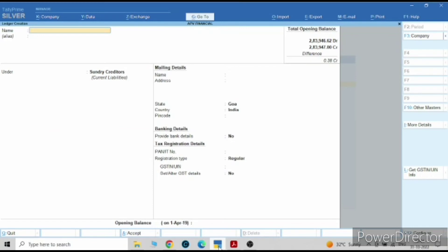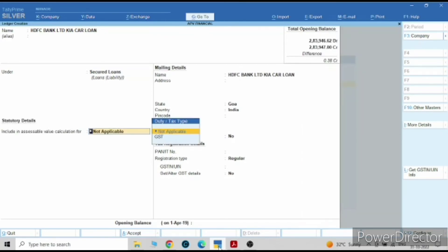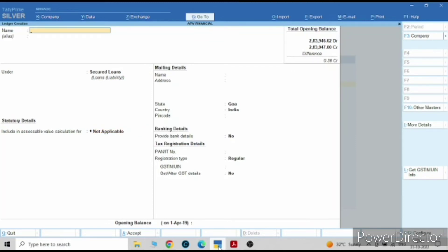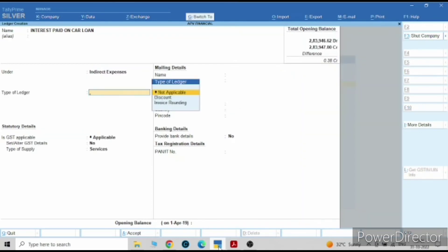The third ledger will be the financing bank from which you have taken the loan — taken from HDFC. This is the bank which has financed me for buying that car, so HDFC will come under secured loans. The last one will be interest paid on car loan, which will come under indirect expense.